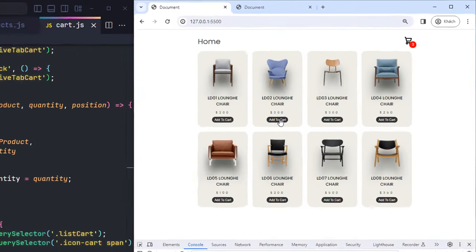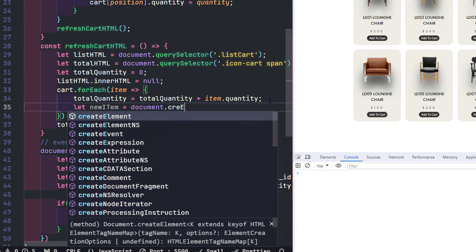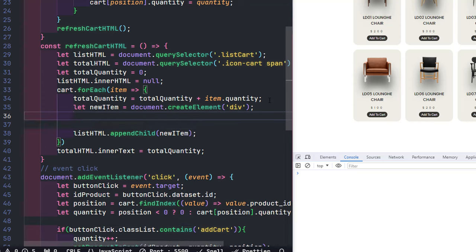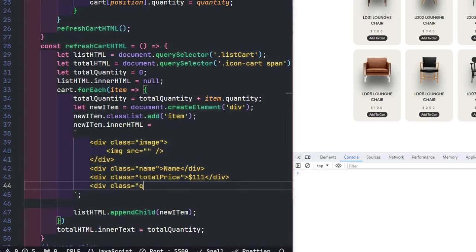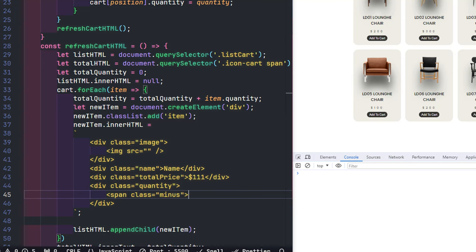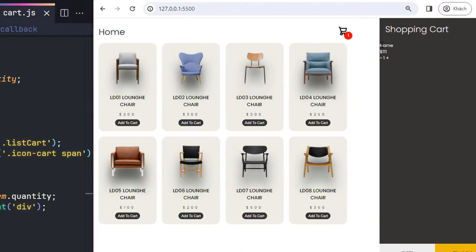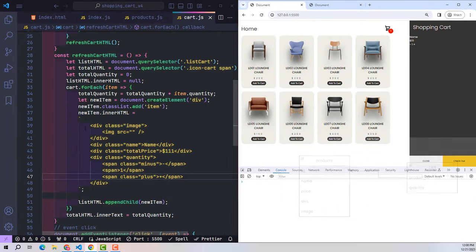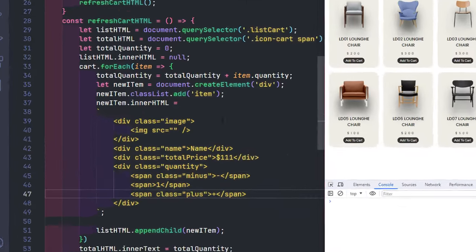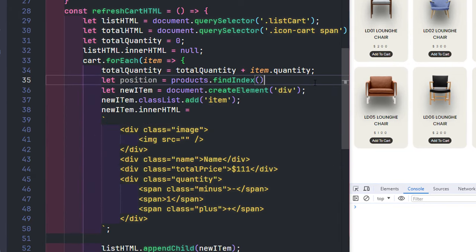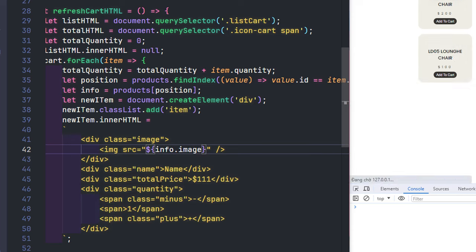It worked. Before adding data to the list HTML, I delete all old content. Then for each product in the shopping cart, I create a new element, give it a class named item, and embed it in list HTML. The content inside each item includes an image, product name, total price, and quantity. The quantity column includes three span tags: the middle tag displays the value, and the two outer ones increase or decrease the quantity. The cart table only contains product_id and quantity — the remaining information comes from the products table, found via product_id. After retrieving the info, embed the data into HTML. The total amount equals unit price multiplied by quantity.